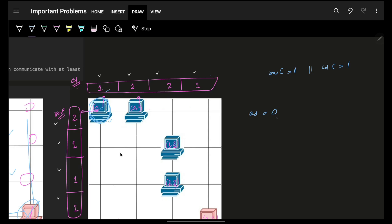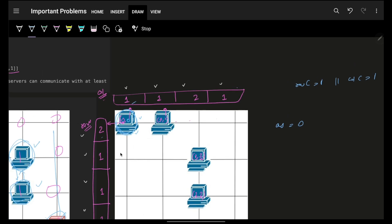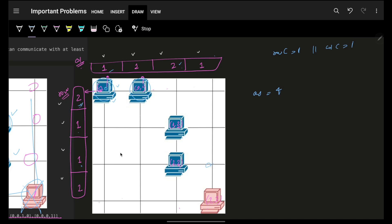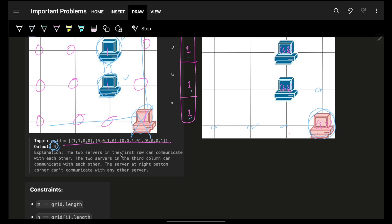I go to each computer: row count more than one, so answer becomes one. Next computer, row count more than one, add to answer. Not a computer, skip. Next computer, column count is more than one, increase count. Next, row is one but column is two, increase count. The last computer has both row and column count of one, so it does not add to the answer. Final answer is four.